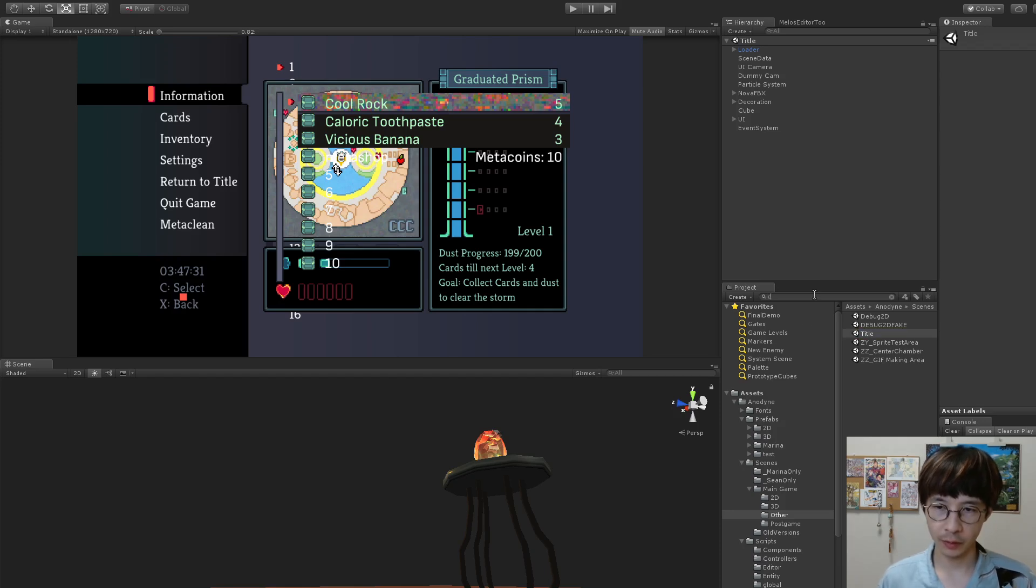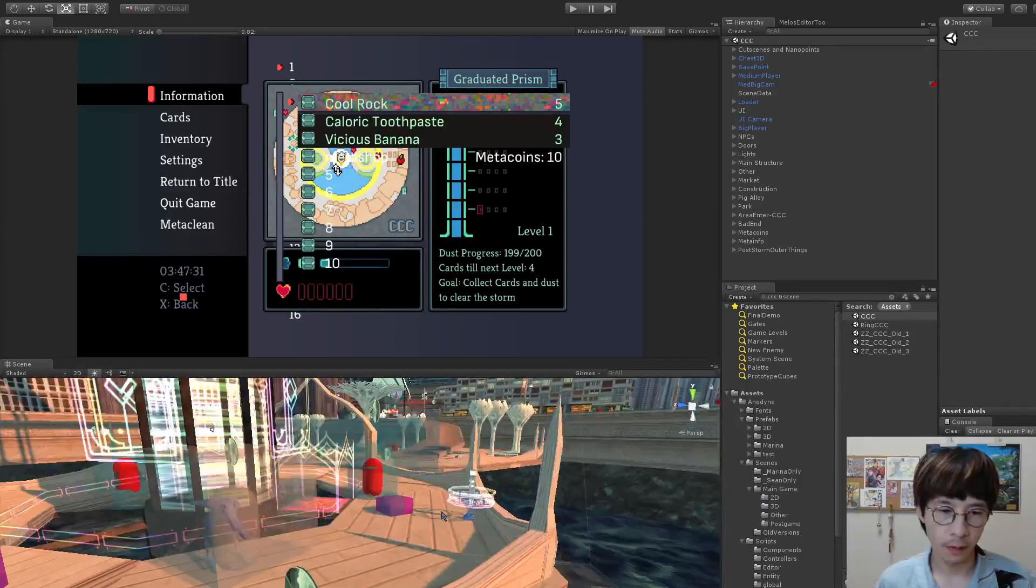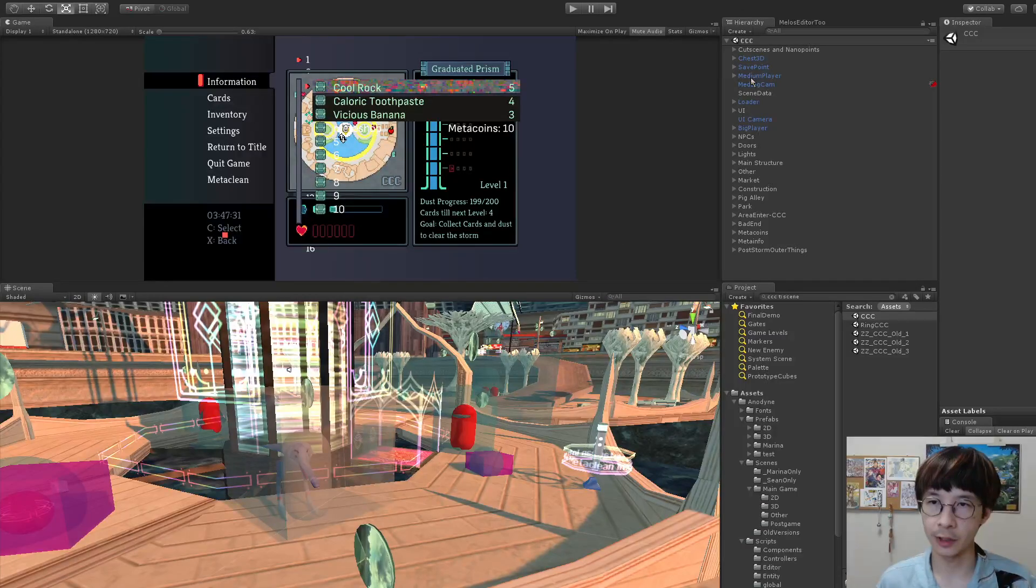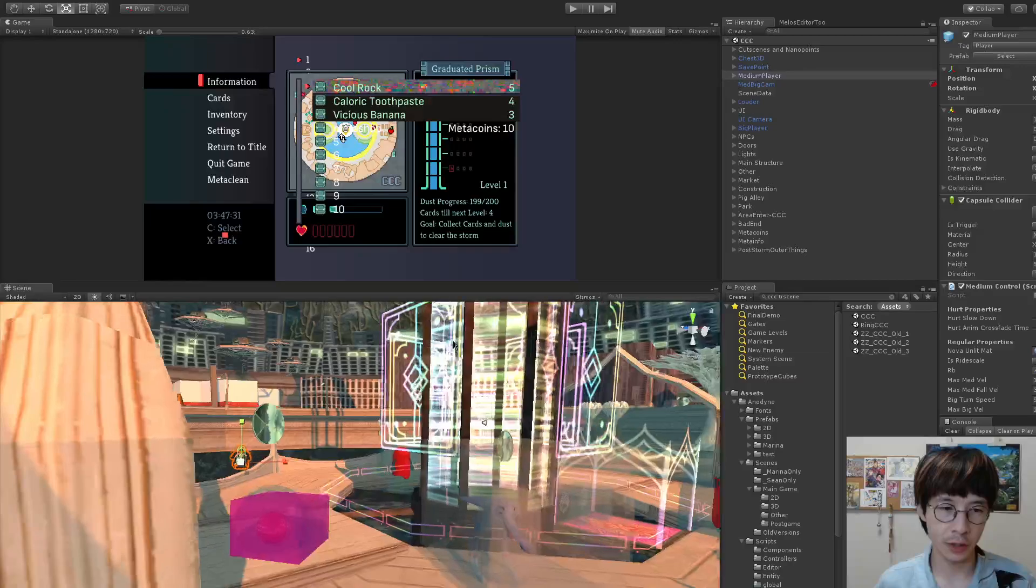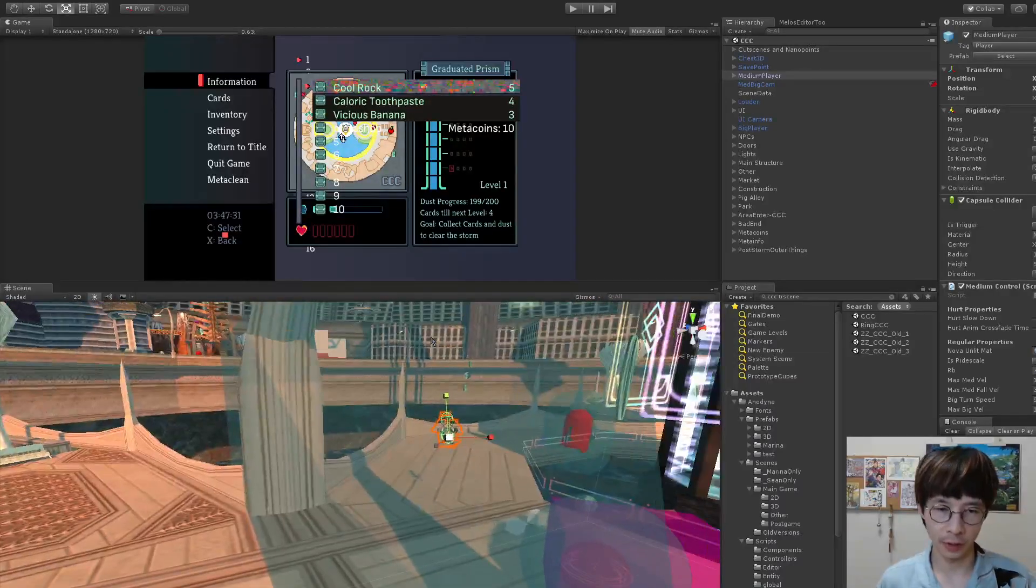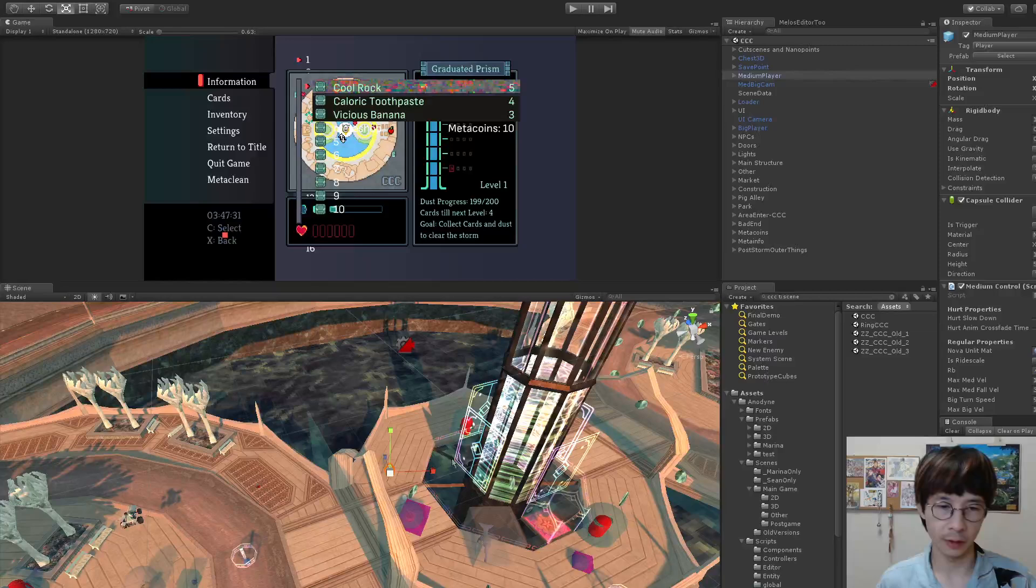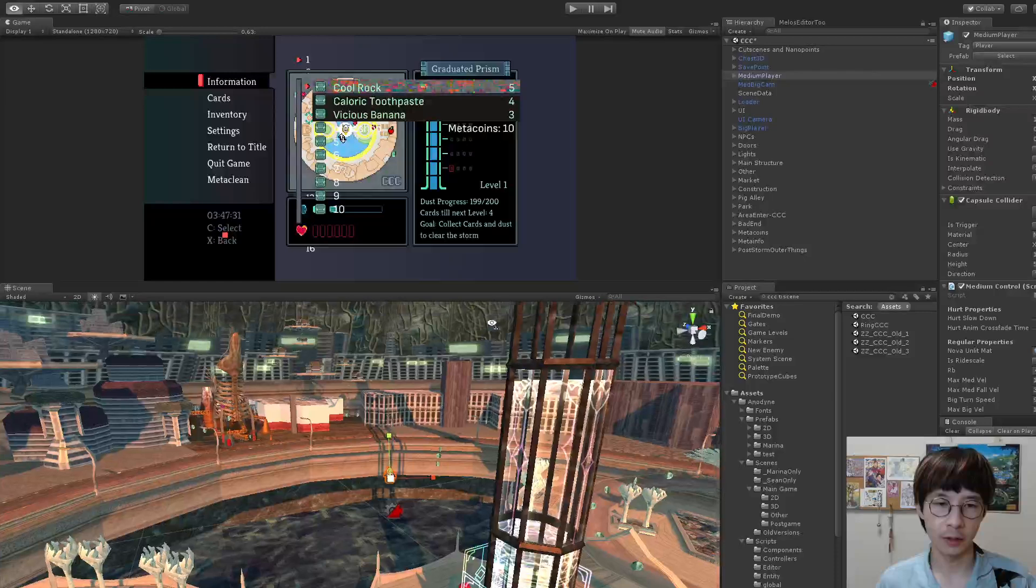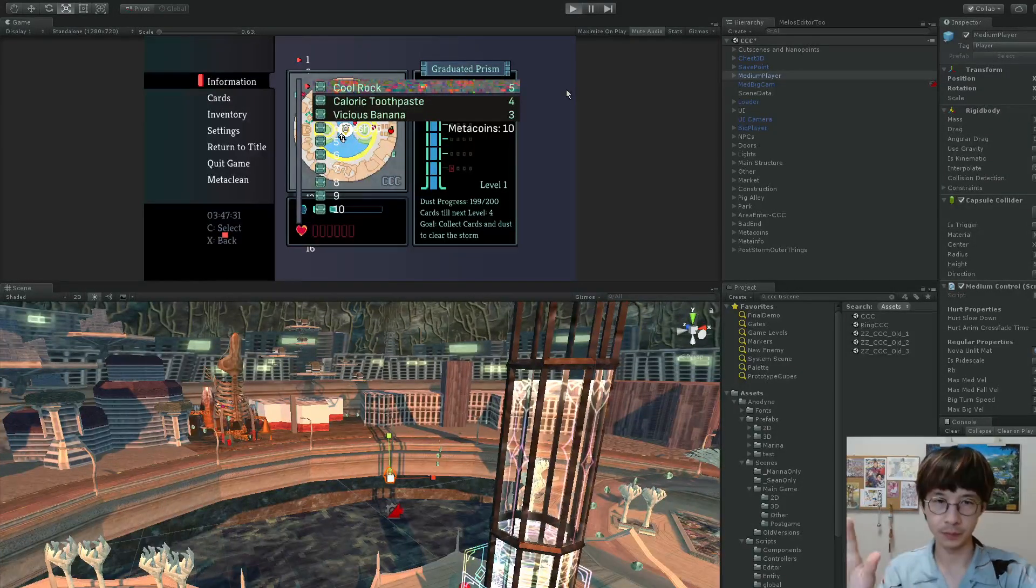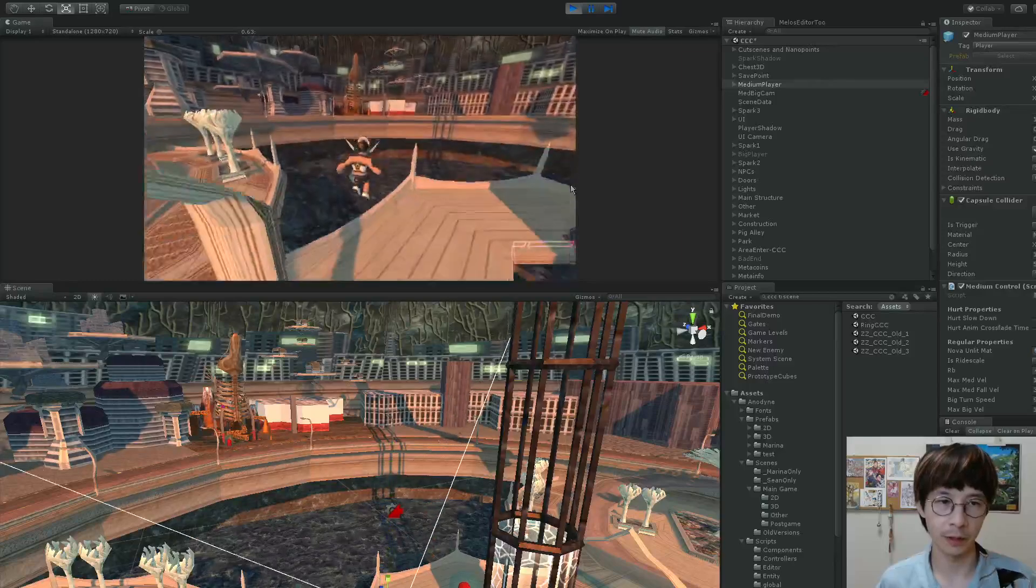So if we go back to Center City Cenote, if we go over to the hierarchy here, and you click on medium player, that's Nova. So you can actually change where Nova starts each level. It's like, what if I want to start really high up in the air, I can do that. And now when I hit play, Nova will be falling in the sky, like that.